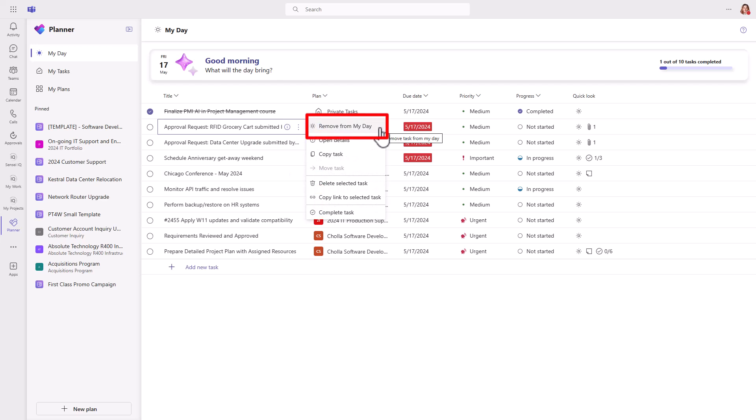Well, you can add and remove them manually from here, and tasks will also show up in this view automatically if their due date is today.